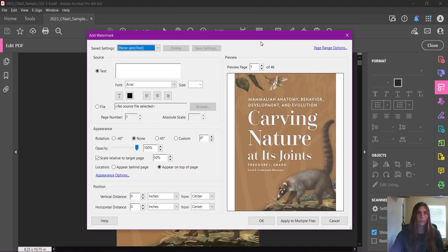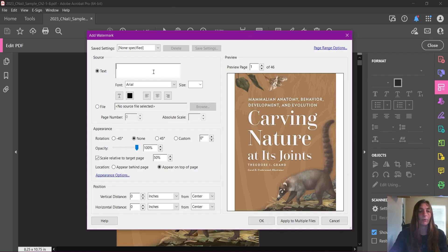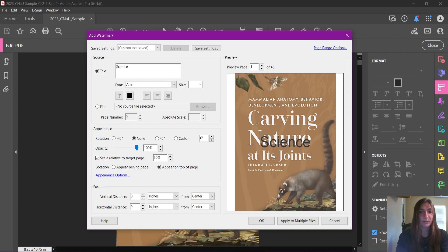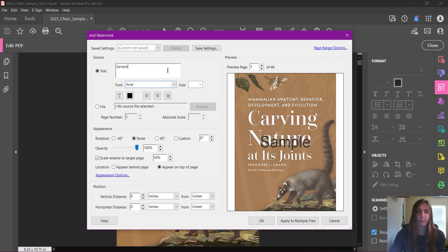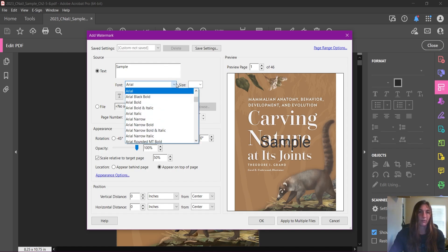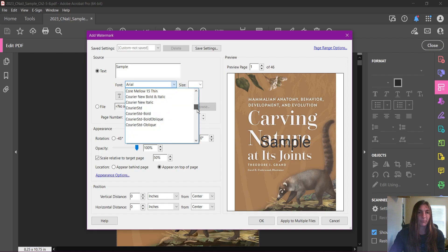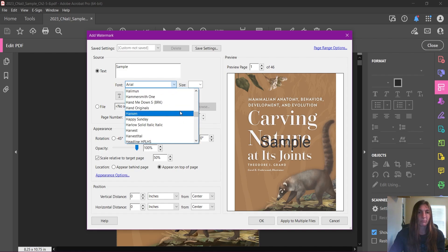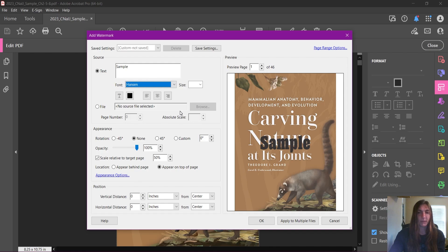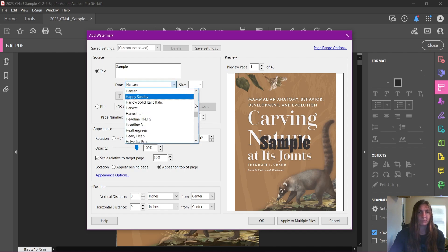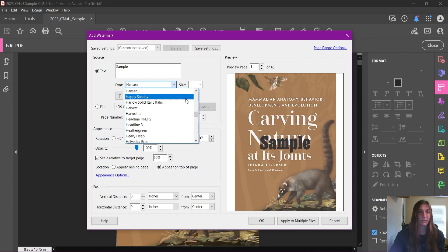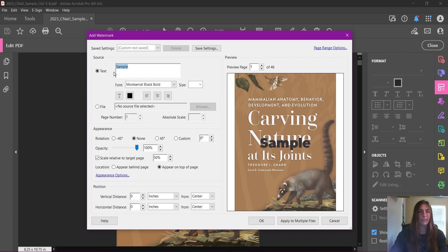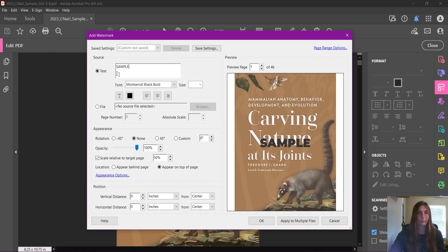So we can make our watermark say anything we like. We could make it say the word 'science,' or if we wanted to be more normal we could say the word 'sample.' This is what my client wanted to use for this job, so this is what we'll stick with. We can use any typeface that's installed on our machine. I'm going to pick something big and bold—maybe a bold version of Montserrat. Let's find that, and let's make this all caps.